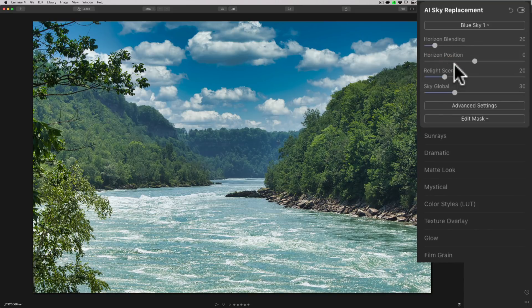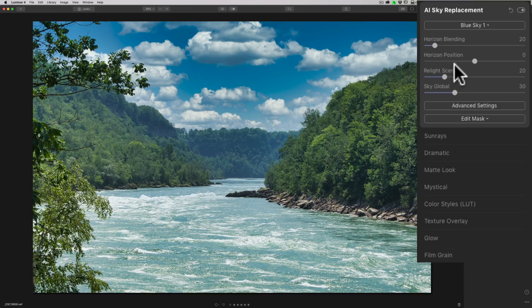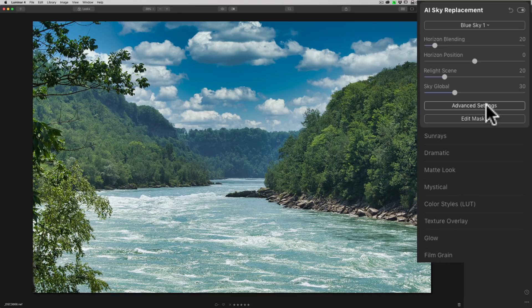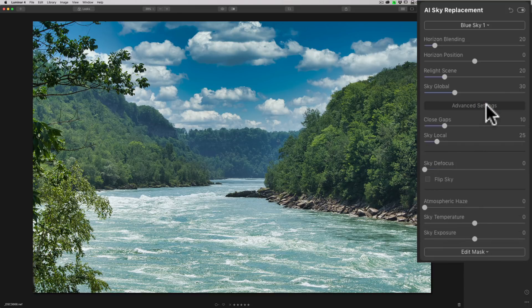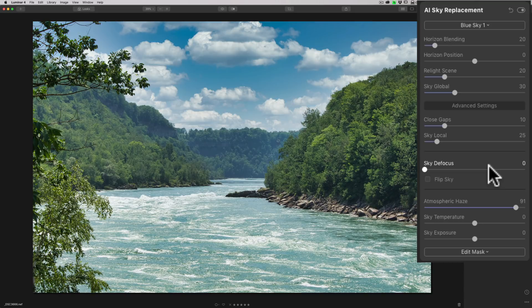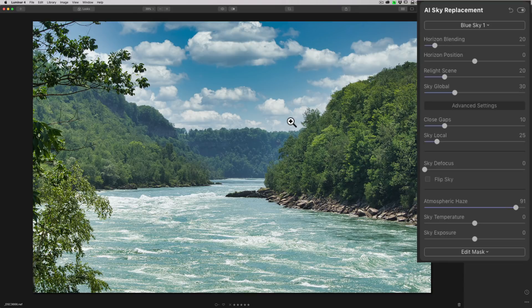And you can see once it replaces it, it kind of looks okay. But the original image has a lot of haze in it, and the new sky doesn't. Now there's this new slider. Go to Advanced Settings, and you can see Atmospheric Haze slider right here. So if you move that to the right, once it renders, you can see that it will add haze to the replacement sky.